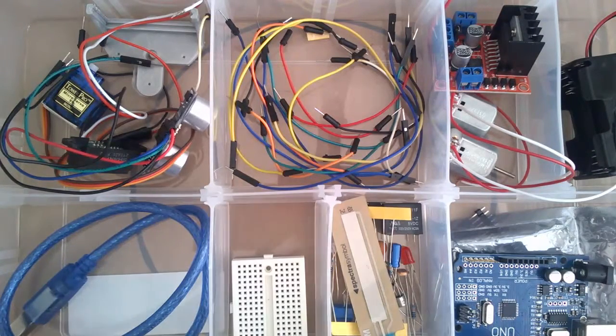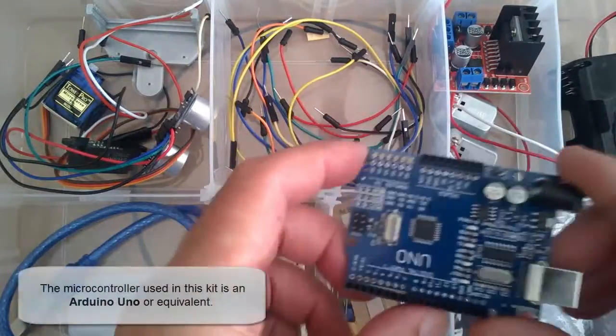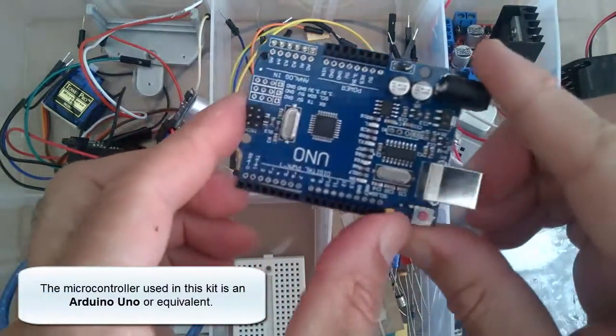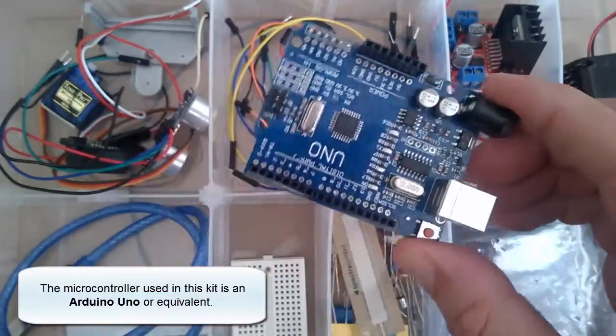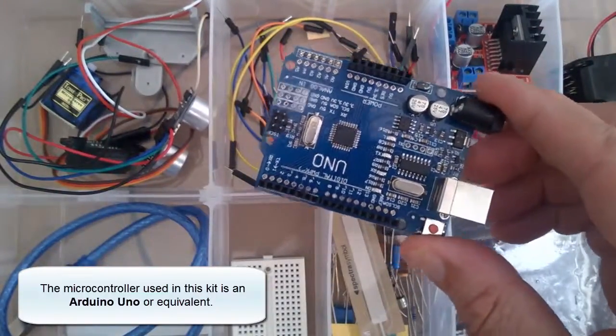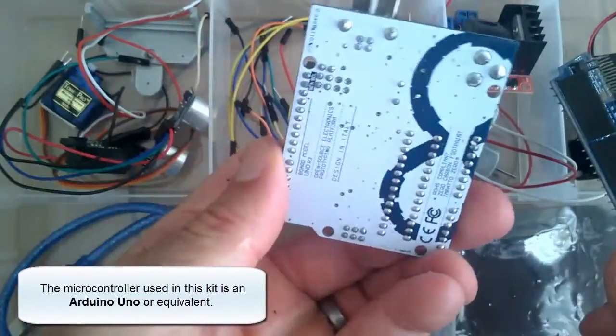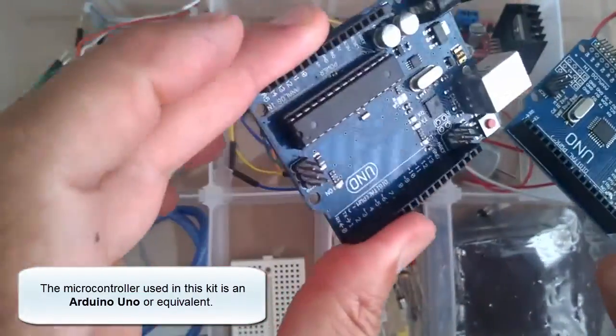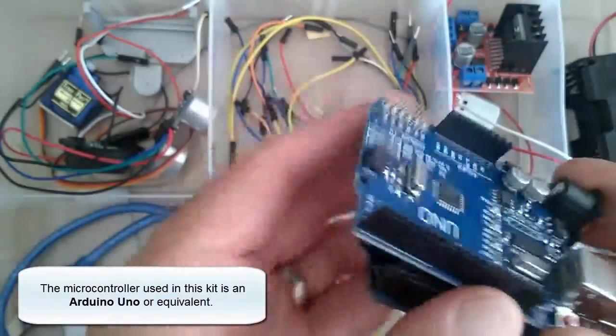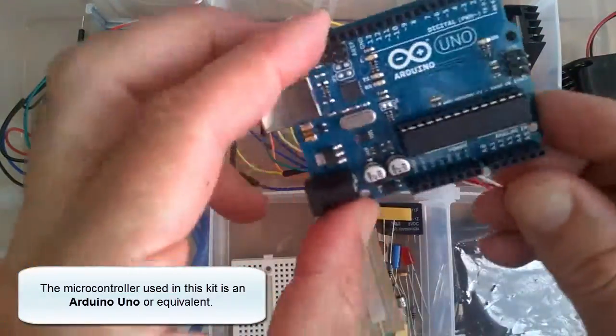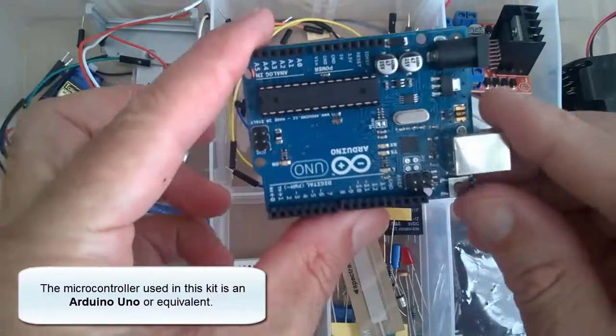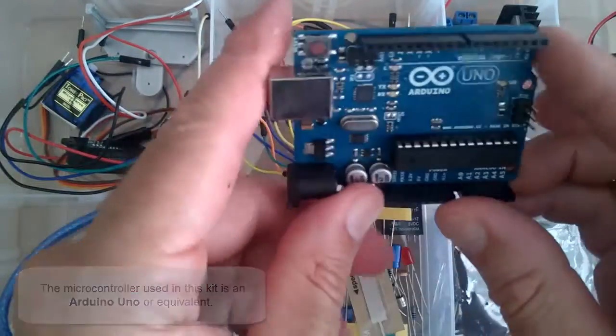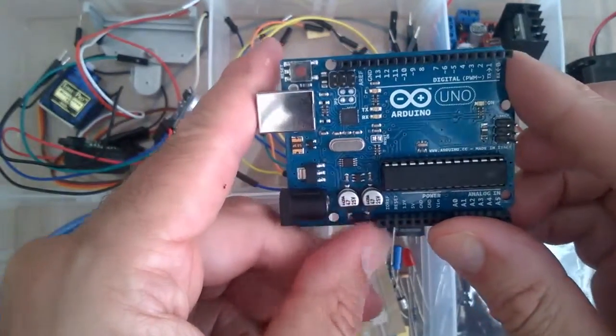So obviously here we have our Arduino. Now this one is a Chinese version of the Arduino and that comes in several different forms. Here we have another one, also a Chinese version, and here we have the real official Arduino board, the Arduino Uno.